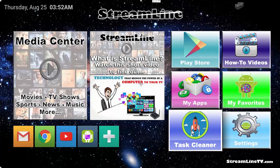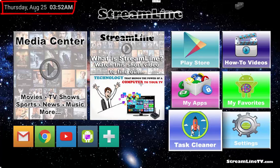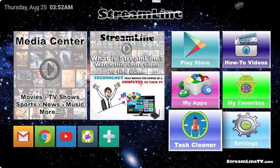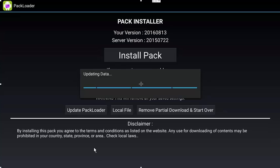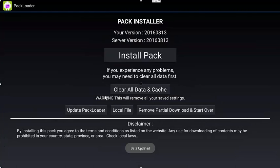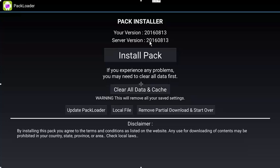The first thing we want to look at is the biggest question that we get. The date and time are incorrect, either on the main screen on the top left-hand corner, as you can see it's Thursday 25th. The second place that you can see the date and time that are sometimes incorrect will be in pack loader. If you click on the pack loader, you can see the server version is currently 2016 August 13th.